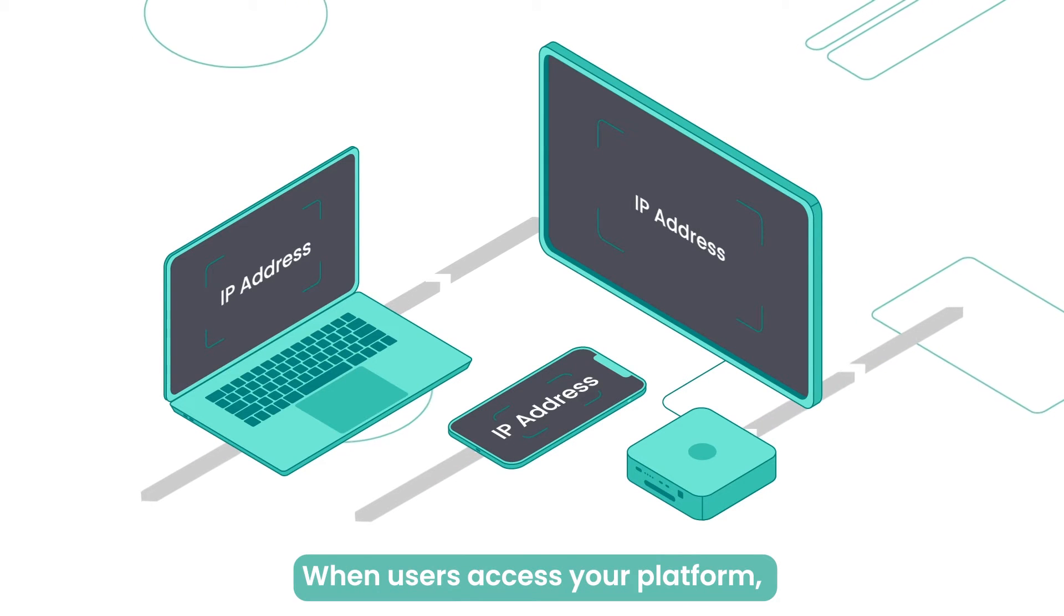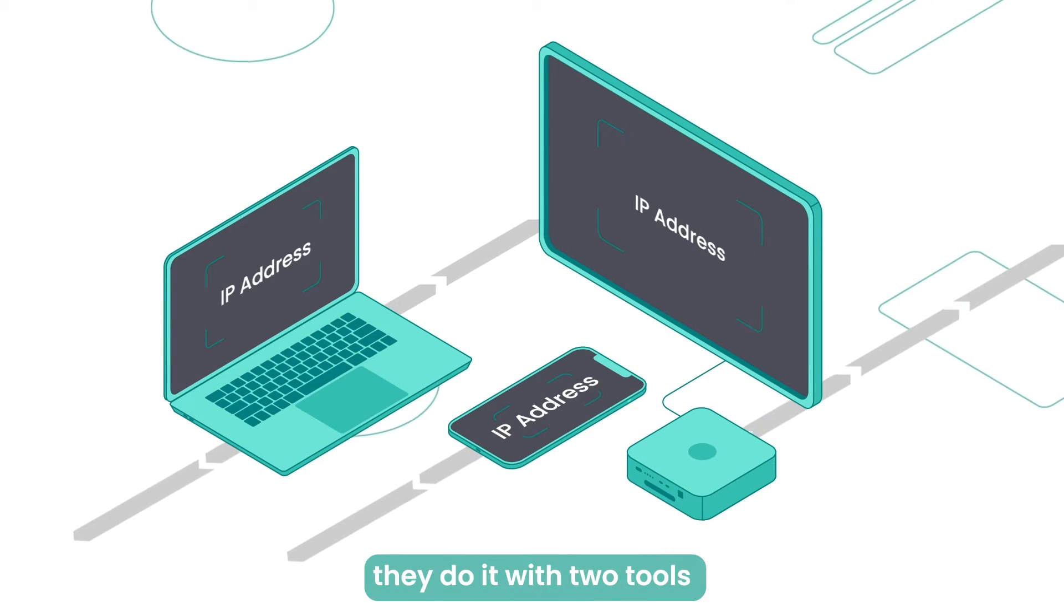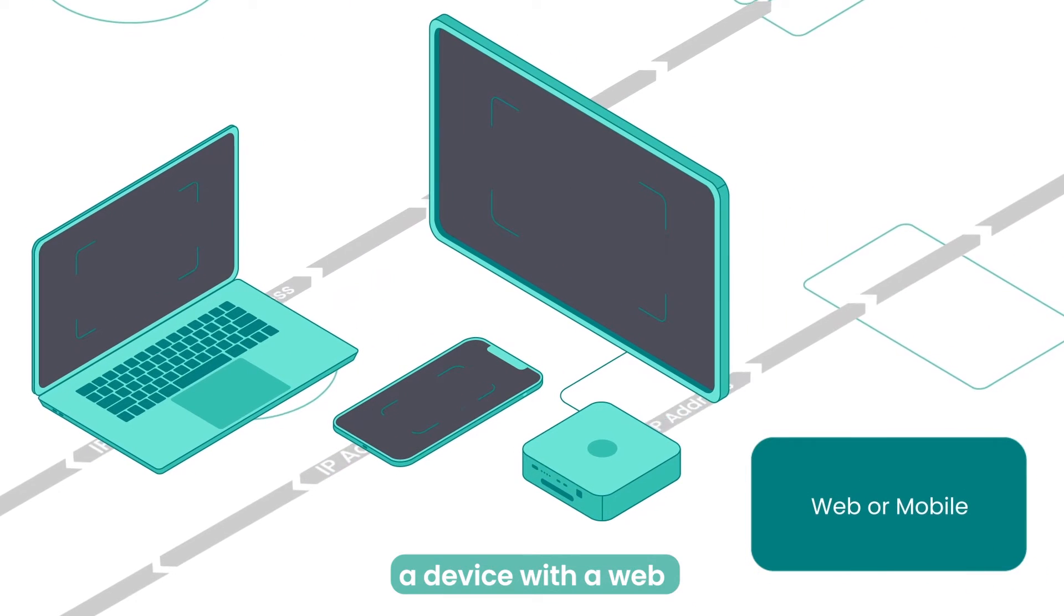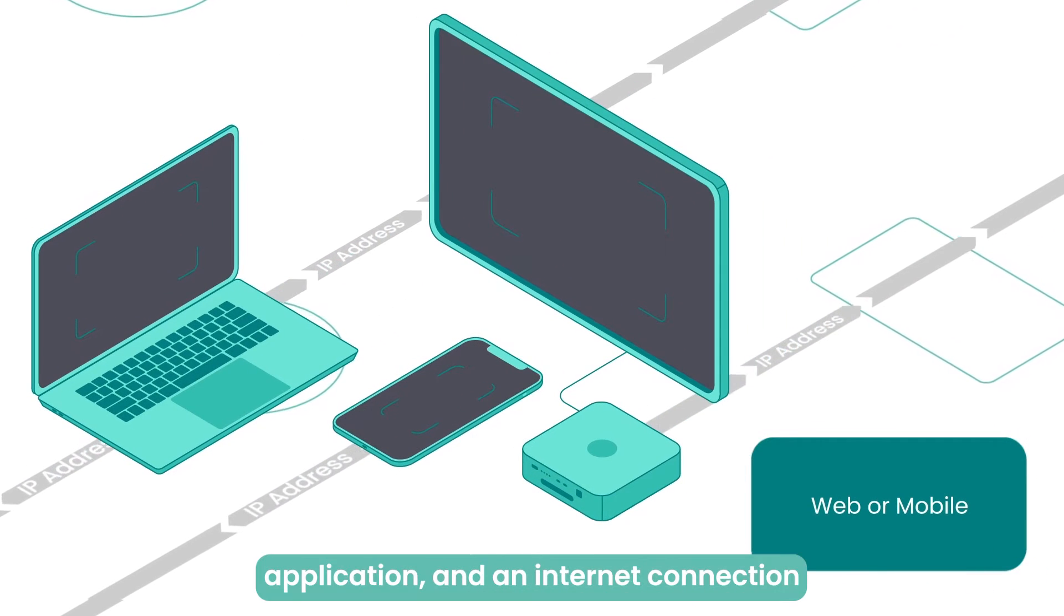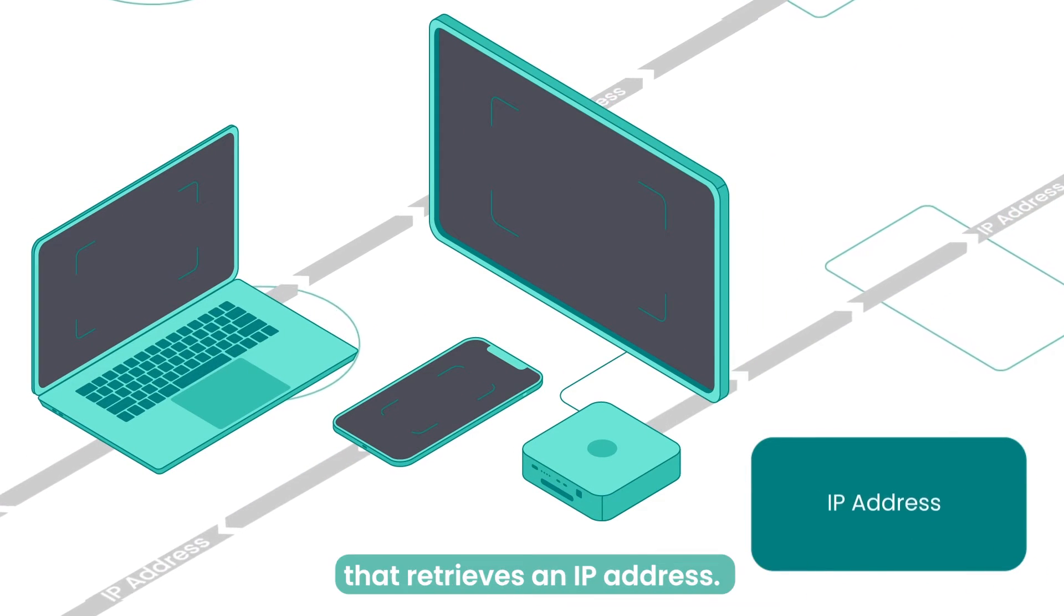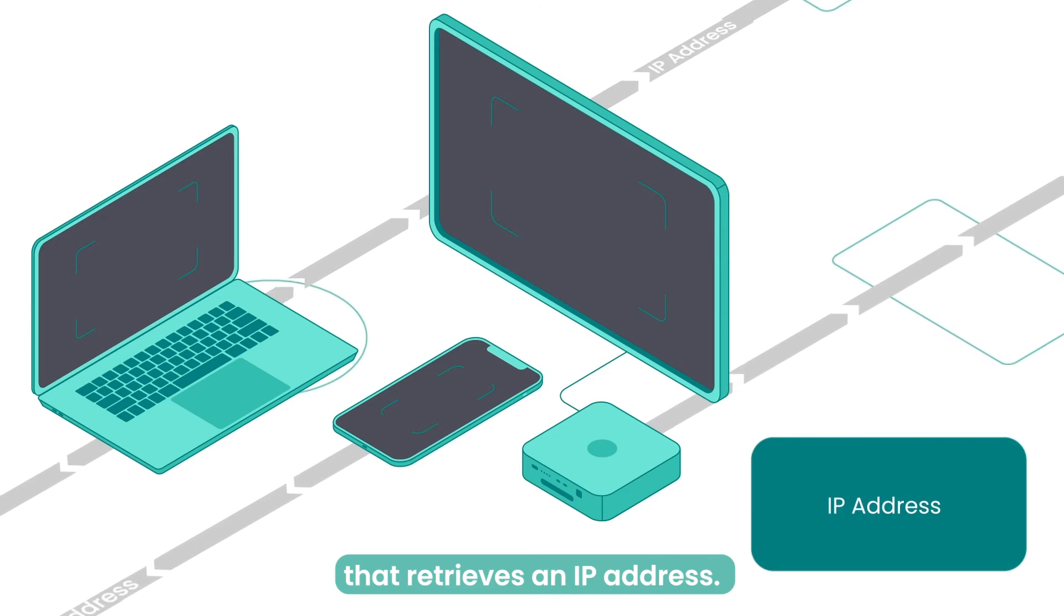When users access your platform, they do it with two tools: a device with a web or mobile application, and an internet connection that retrieves an IP address.